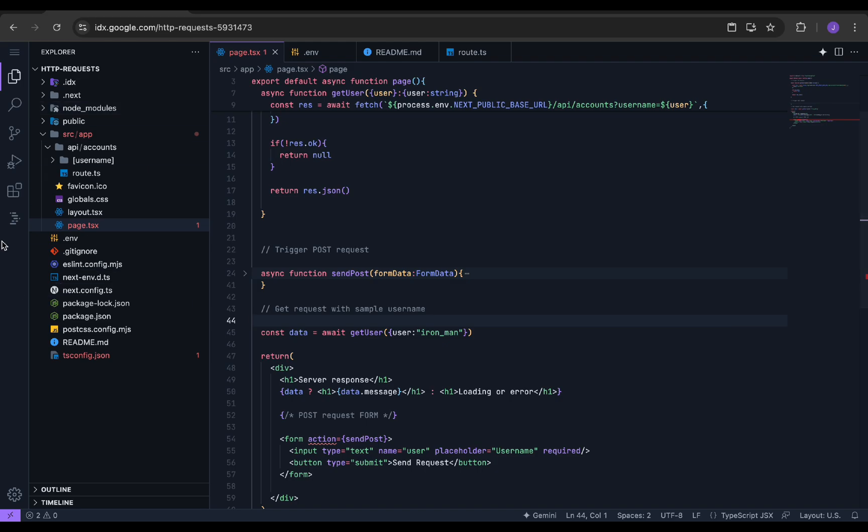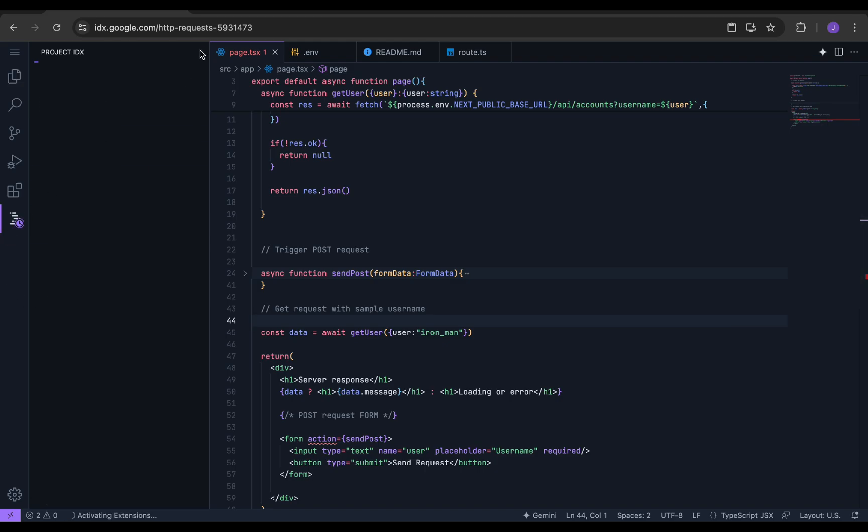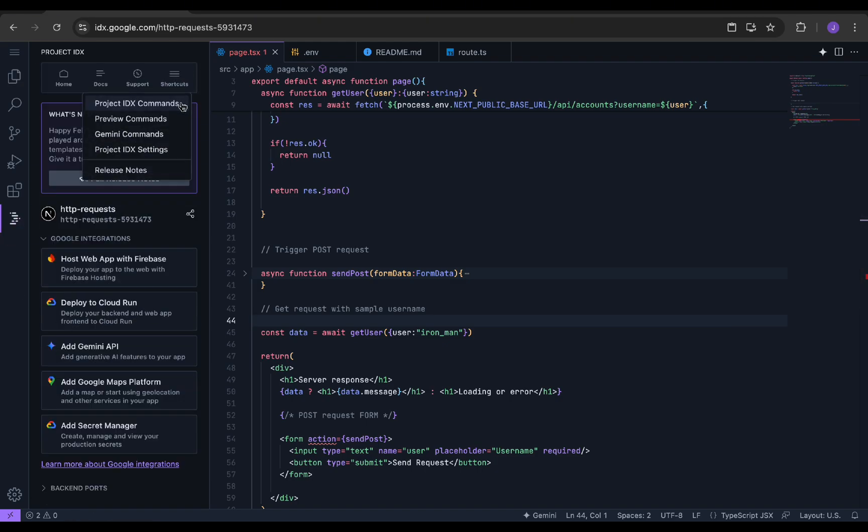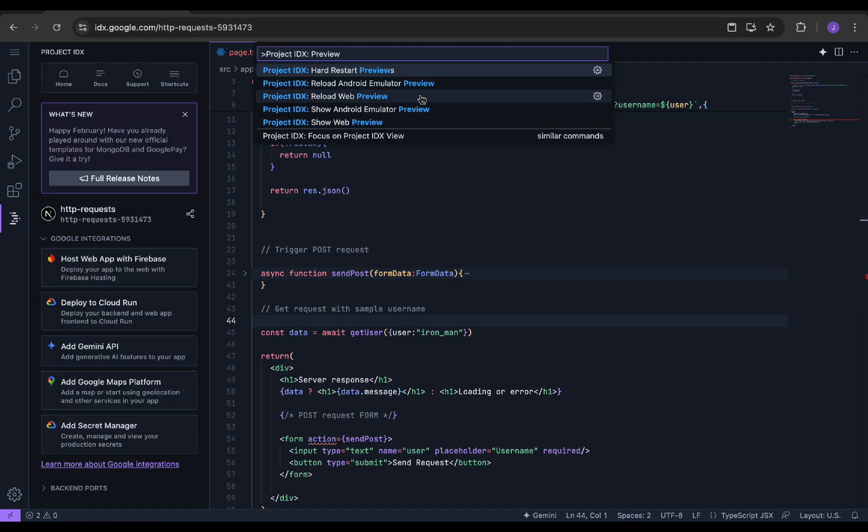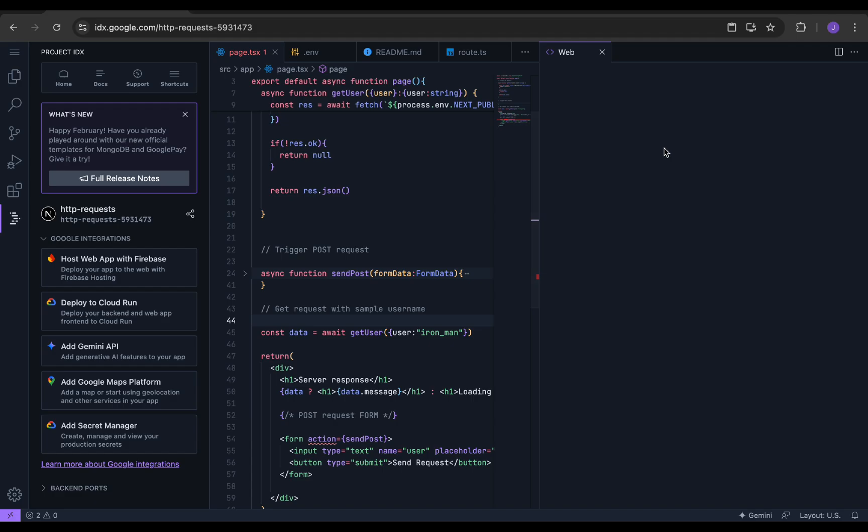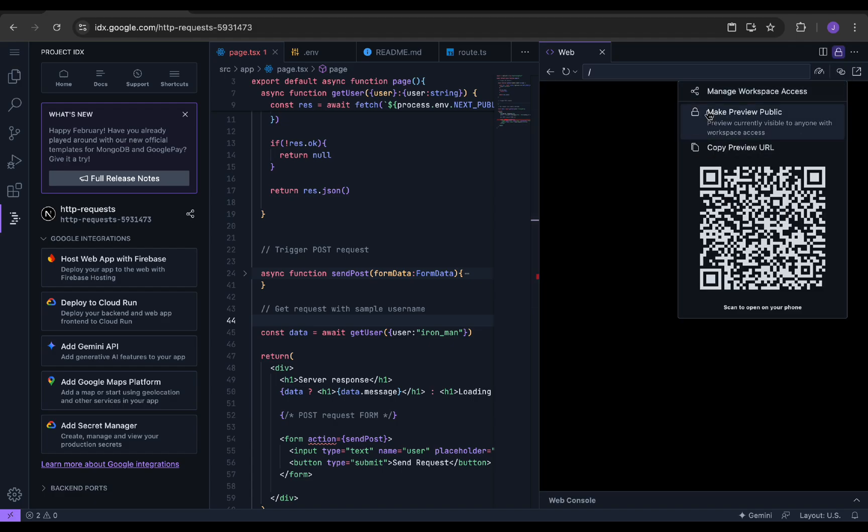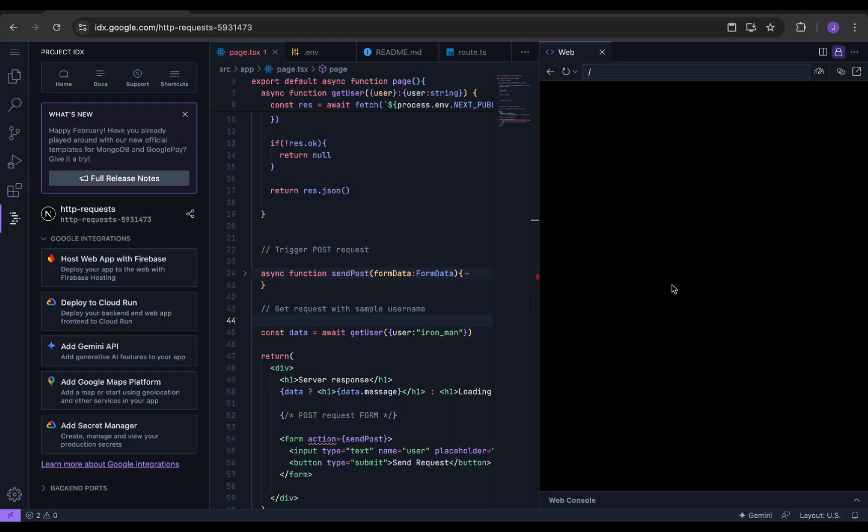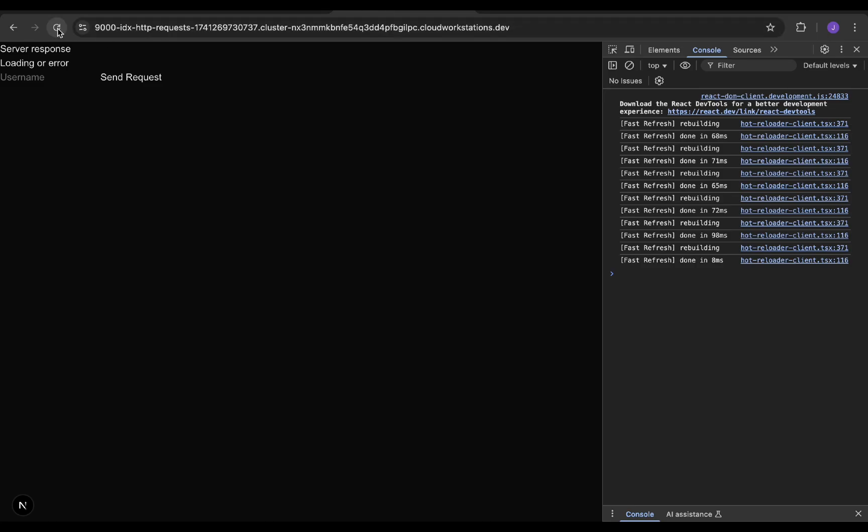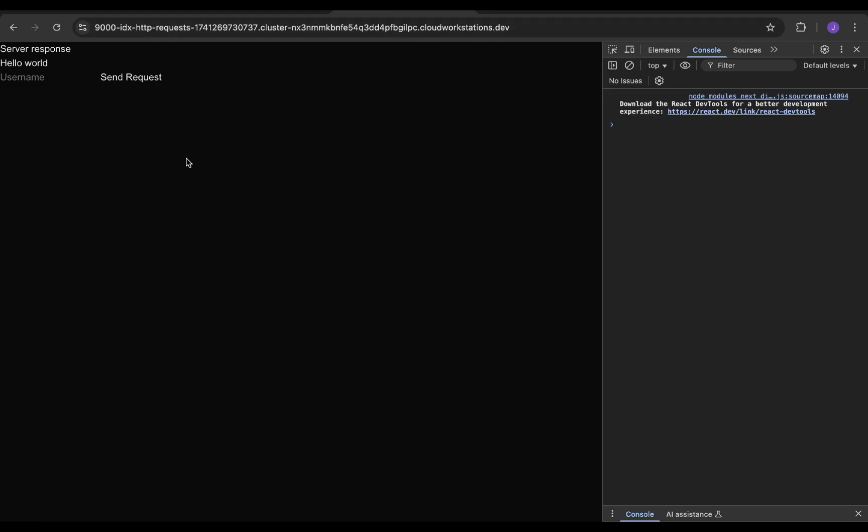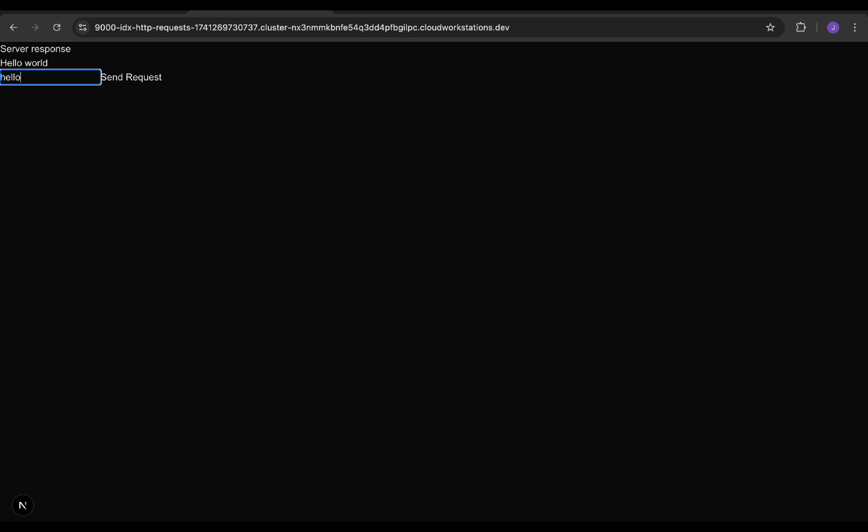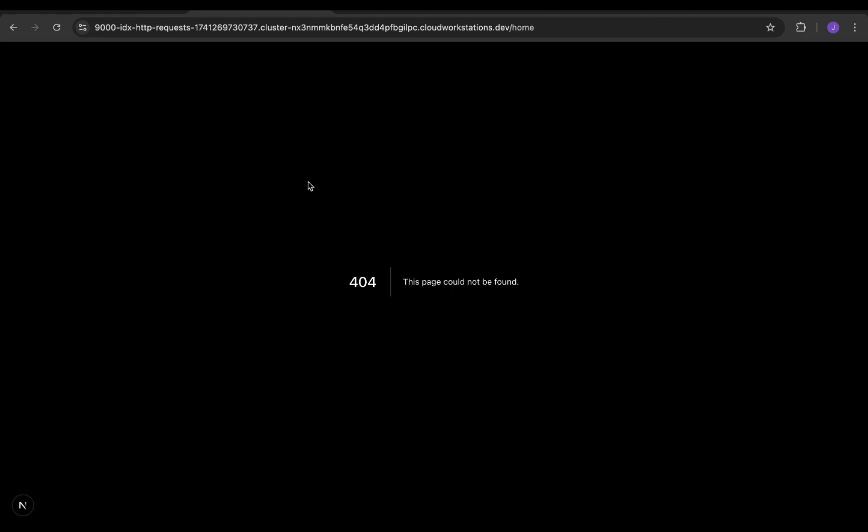Now we need to make the port public, so for that we go to the Project IDX settings, shortcuts and make the view public. Now we can test out the application. Perfect! We can also send a sample POST request with data. Since we get a status 200, it gets redirected to the home endpoint.